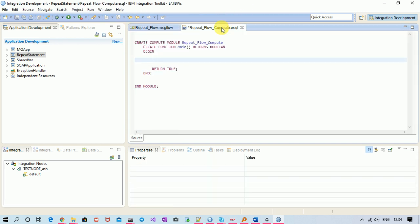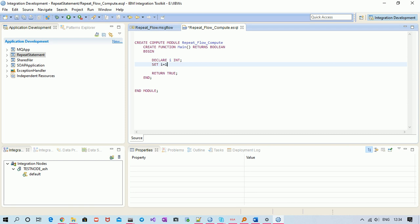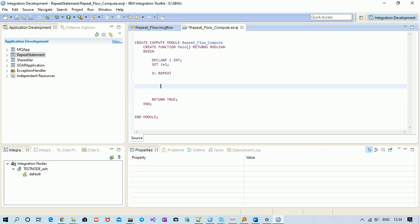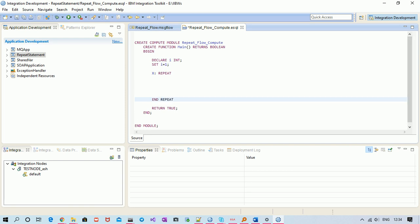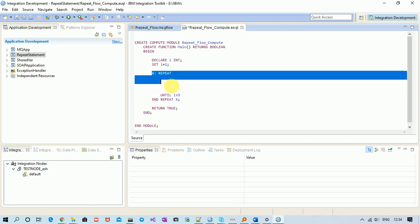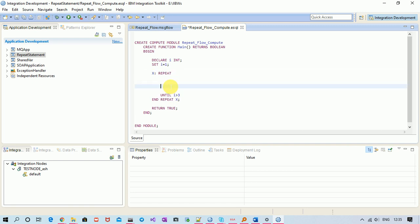Let's get started. First, let me declare an integer and initialize it to a value. Here comes the syntax of REPEAT: provide a label, write REPEAT, then REPEAT X — where X is the label of this loop. Now provide a condition.